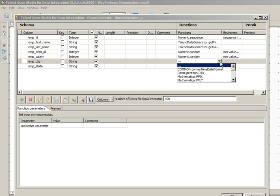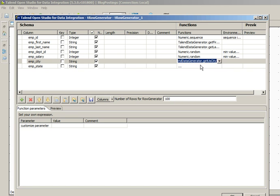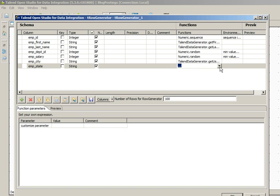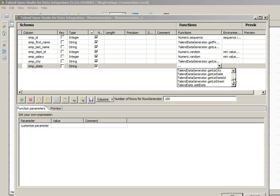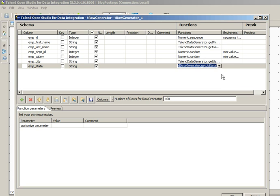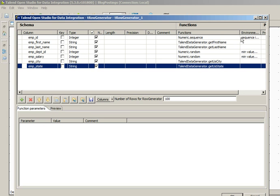For employee_city, we will use TalendDataGenerator.getUSCity, and for employee_state, TalendDataGenerator.getUSState. There are a lot of other functions in the TalendDataGenerator class which we can utilize to generate sample data.